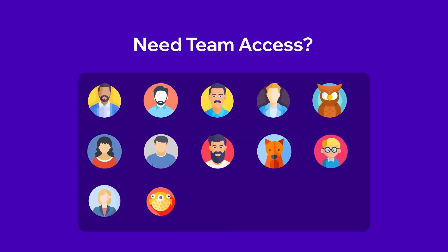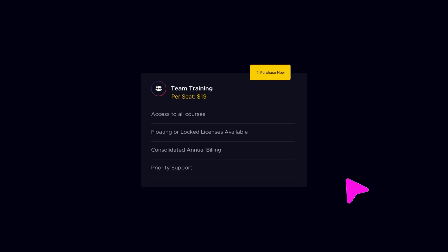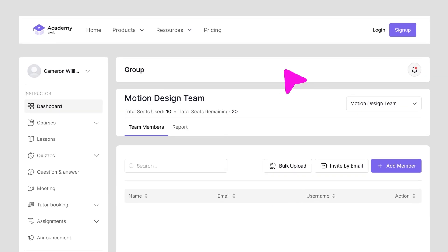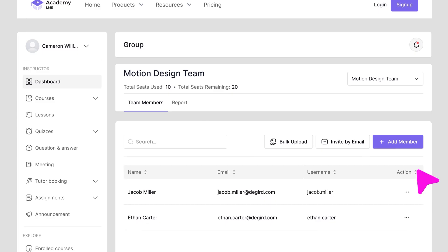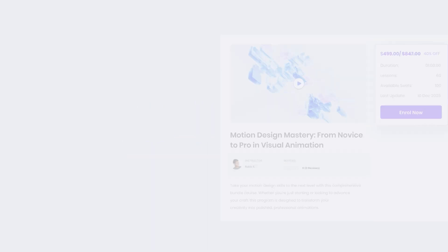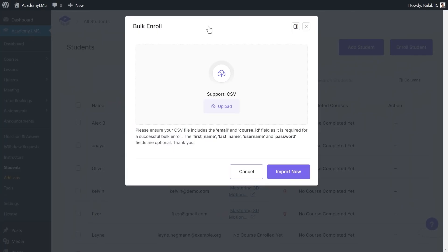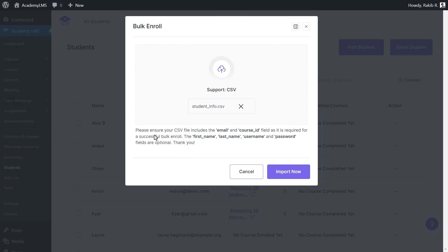Made for organizations and teams. Easily manage schools, coaching centers, or corporate teams with organization-level access and multi-instructor support. Enroll hundreds of students in bulk with just a few clicks.